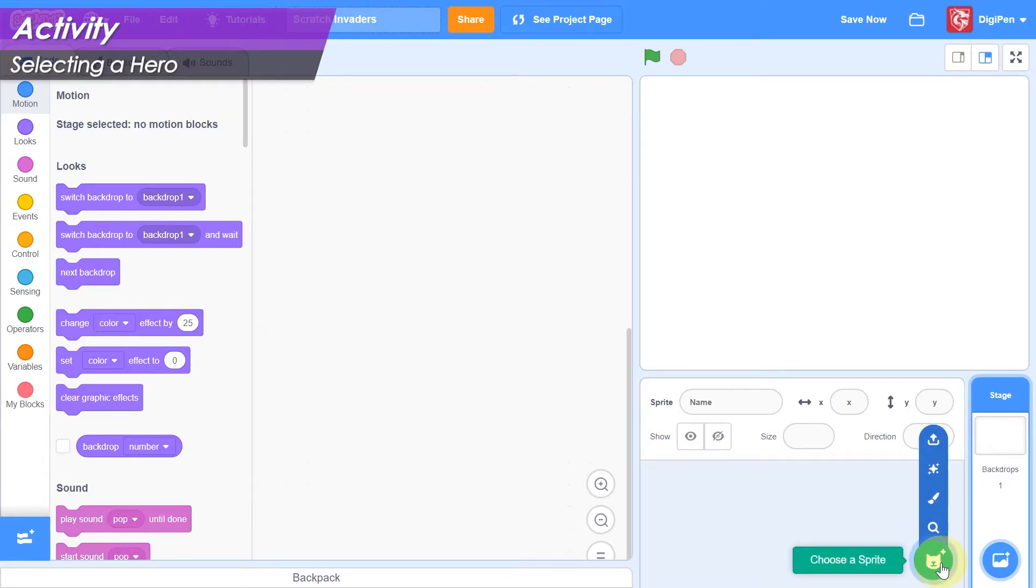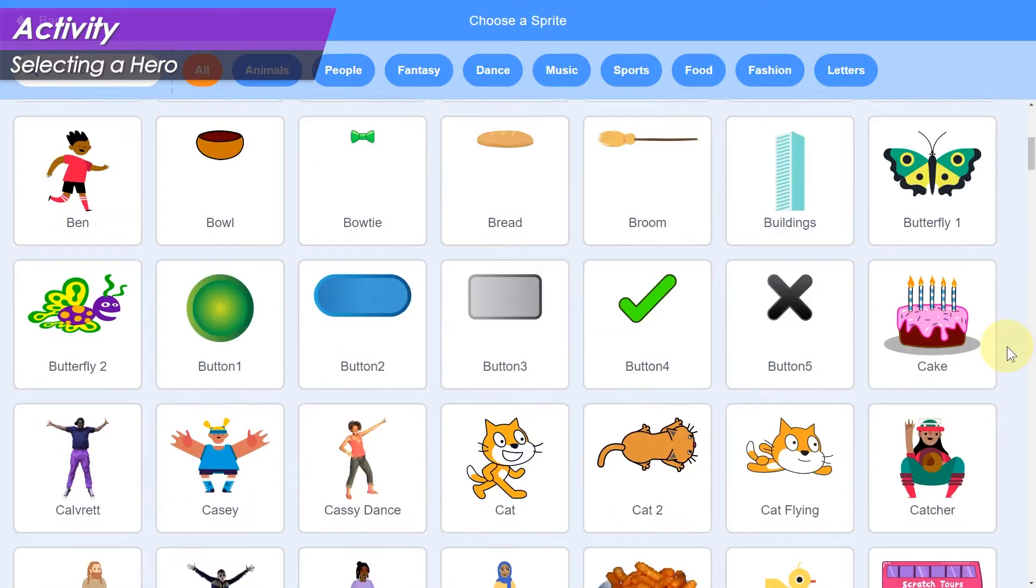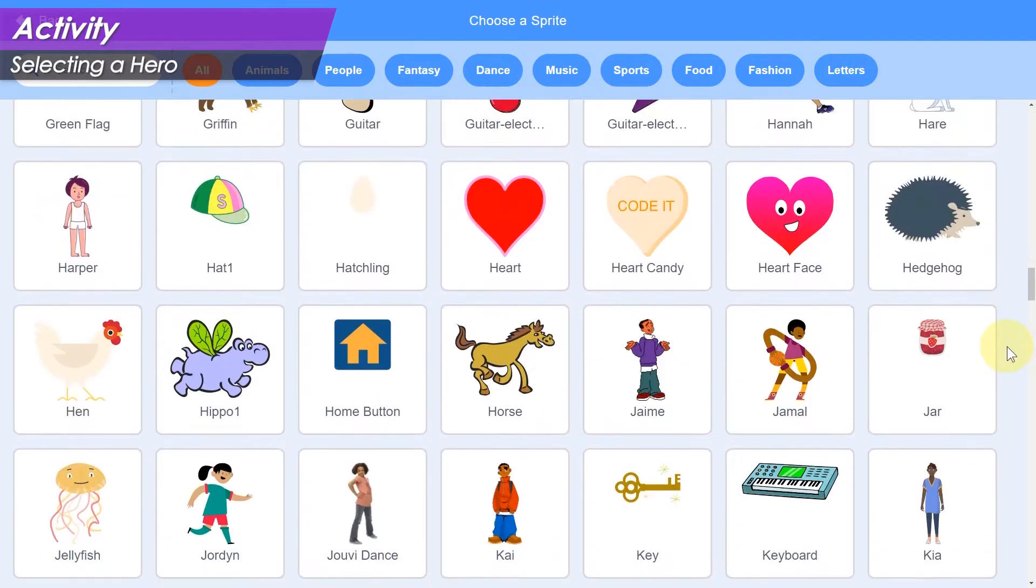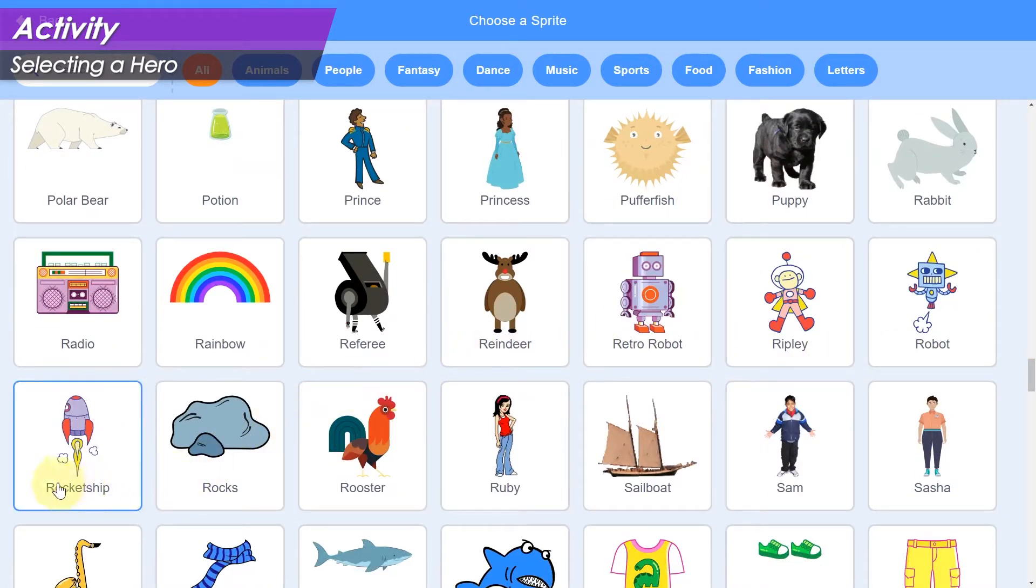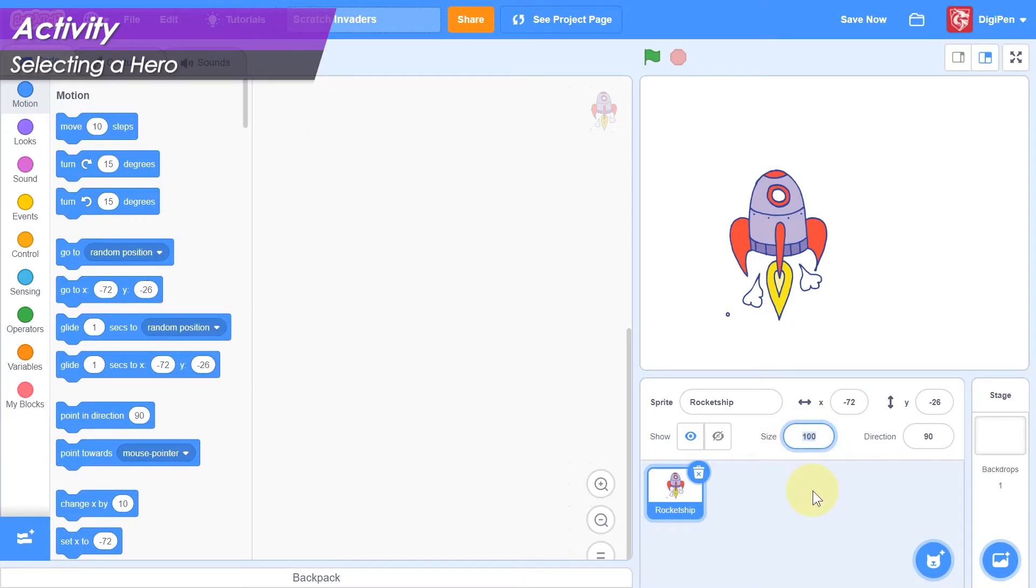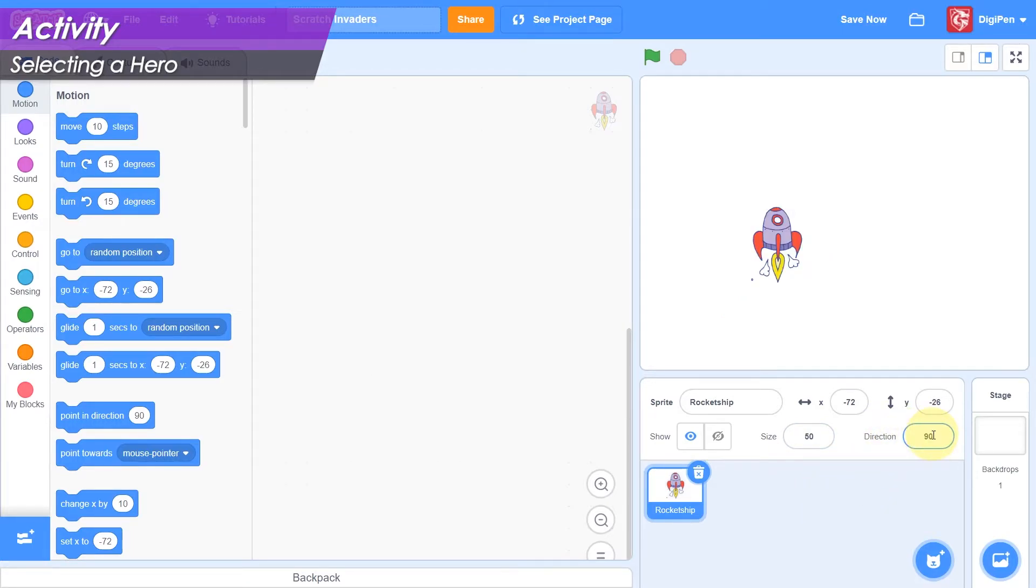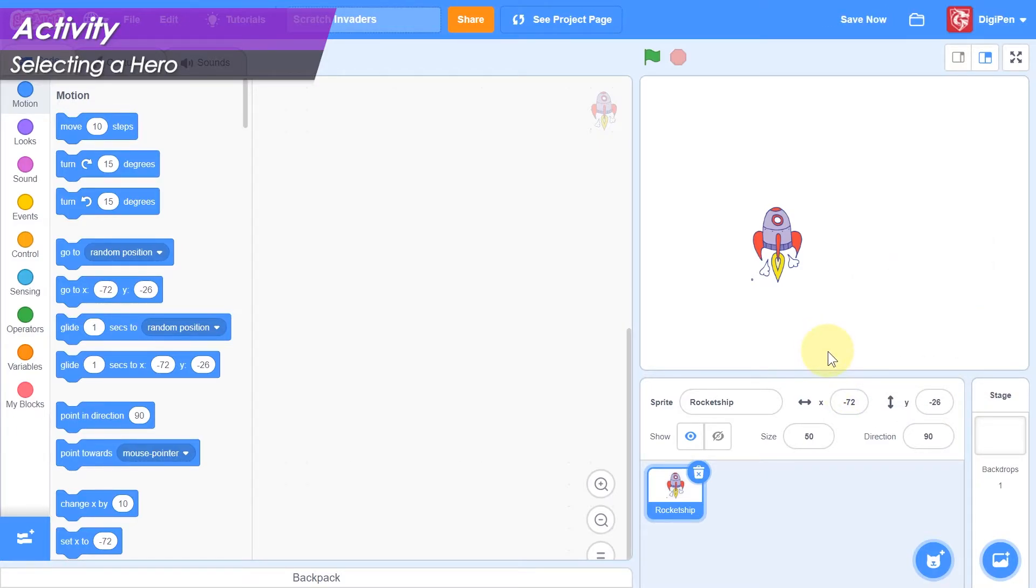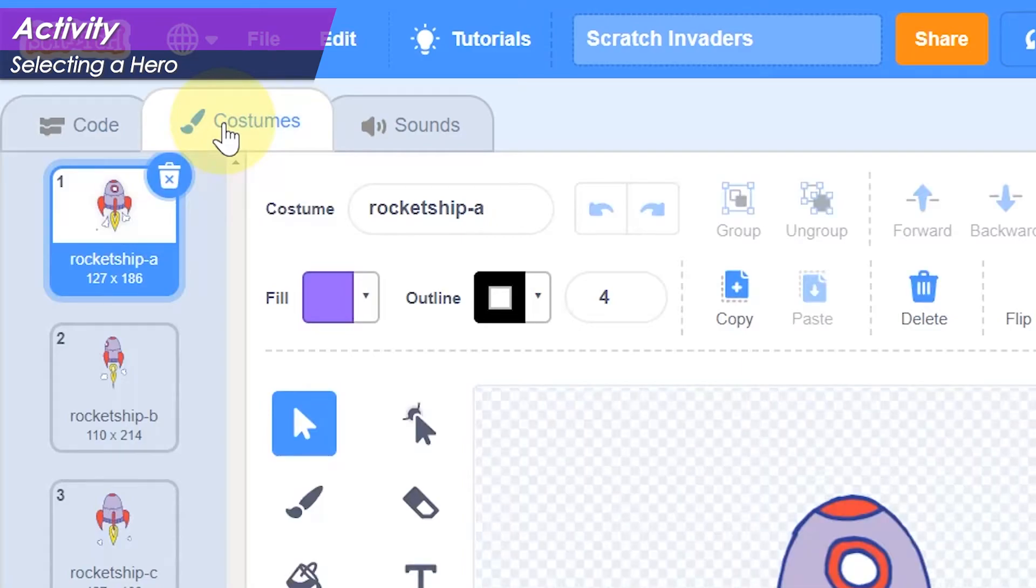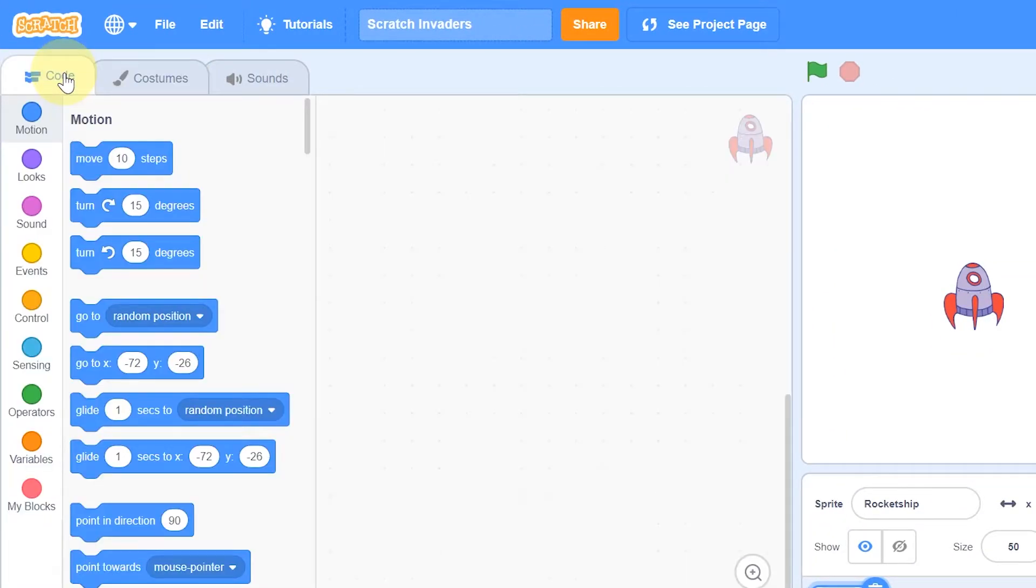Next, we need a hero. Click the choose a sprite button at the bottom of the sprite pane. Pick any sprite you like for your hero, but remember that later on we're going to make the hero shoot upwards on the screen, so choose something that won't look strange doing this. After you add it, feel free to change the size number here in the top of the sprite pane to make it bigger or smaller, and you may wish to disable its rotation by clicking the direction field and then clicking the do not rotate option on the right. And don't forget that many of Scratch's built-in sprites come with multiple costumes. You can change a sprite's costume here in the costumes tab. When you're ready, click on the code tab again.